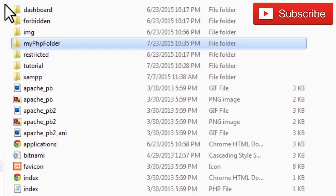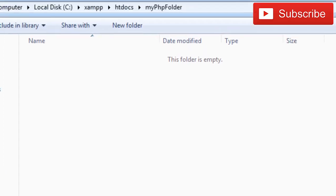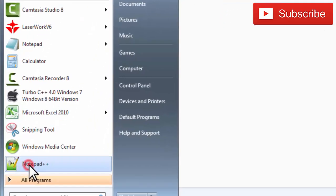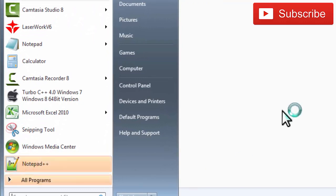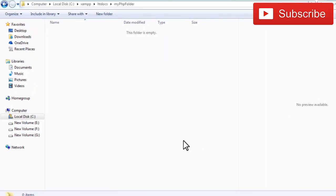Open the folder. At present this folder is blank. Now go back to code editor. I use Notepad++. Write your first PHP code.